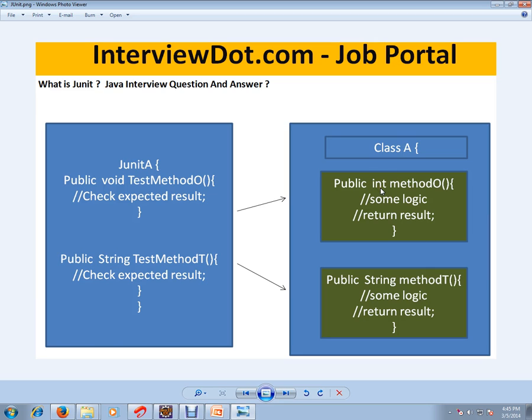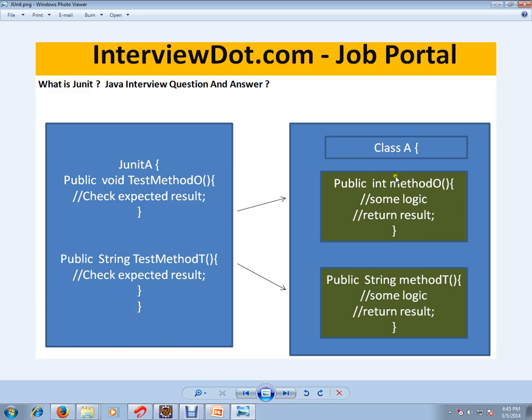We have, for example, a JUnit test case. So a single method in the JUnit test case should independently test a unit of method within a class. So for example, in this class A, only this method will be tested by this test method independently.